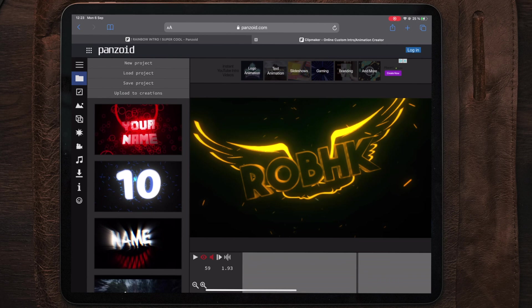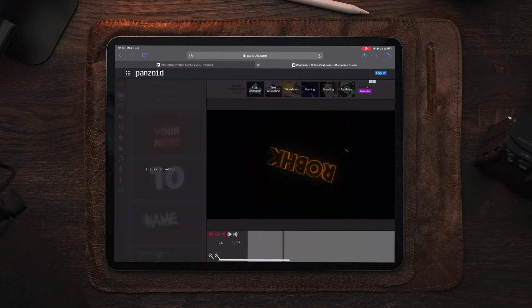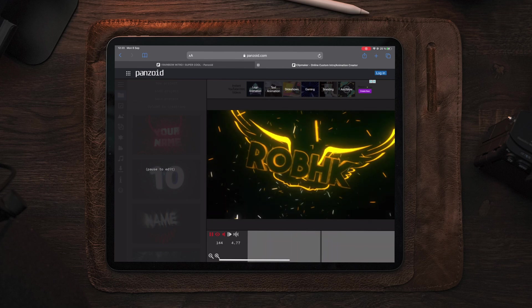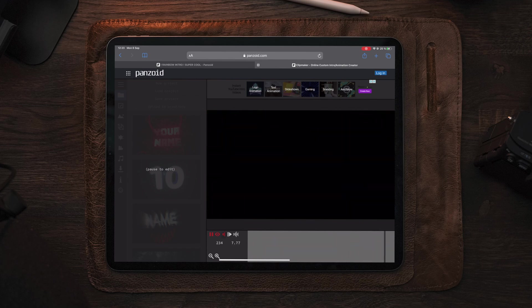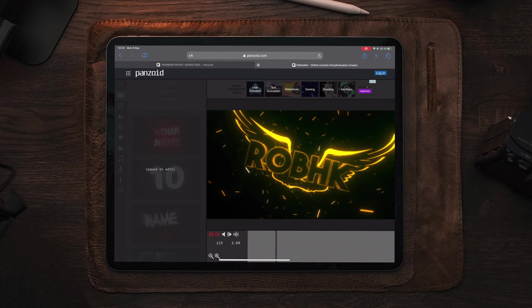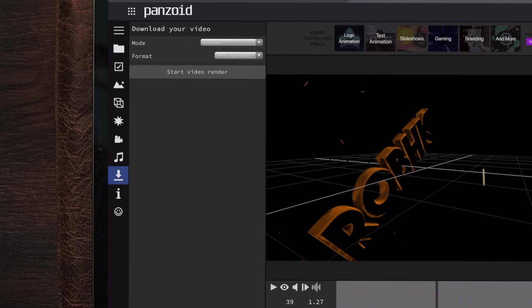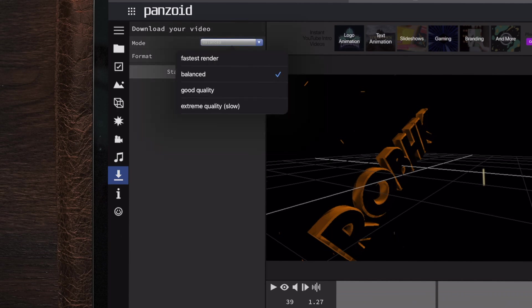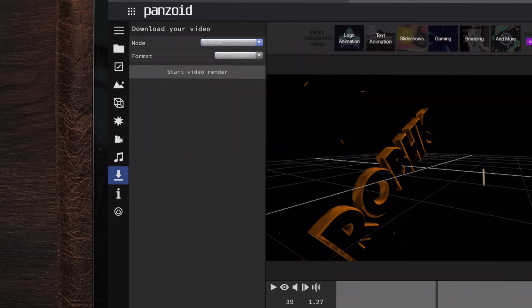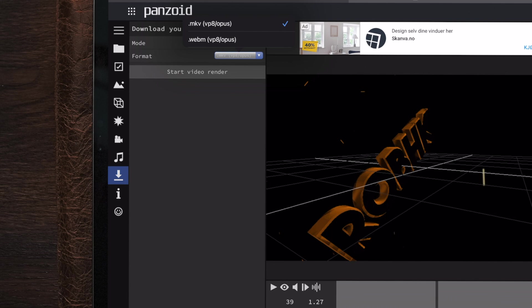Once we've done these changes, we can tap the play button and take a look at the customized template. Now let's say we're happy with the template — let's export it so we can add it to LumaFusion or the editing program of your choice. Move over to the download button in the sidebar. Under mode, you can see: fastest render, balanced, good quality, and extreme. Extreme is going to take a very long time — maybe 10 to 15 minutes depending on the duration. We're going to go for balanced, keep the format at MKV, and then tap 'start video render.'